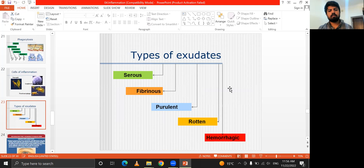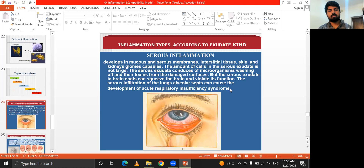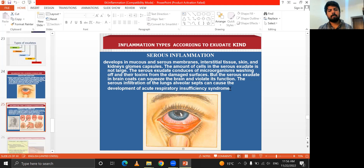Types of exudate include serous, fibrinous, purulent, putrefactive, and hemorrhagic. Serous inflammation develops in the mucous and serous membranes, interstitial tissue, skin, kidneys, lungs, and capsules.